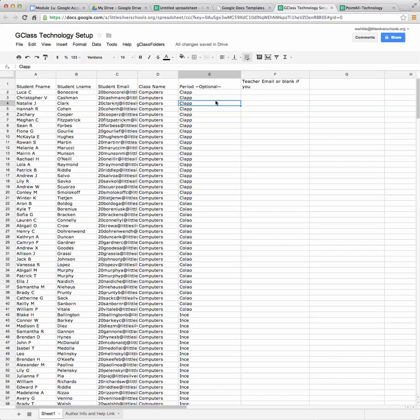So once I click on that, it will give a little running and it will create all those folders for me within my student drives and my own drive. So this is a quick tutorial on how to create G class folders.